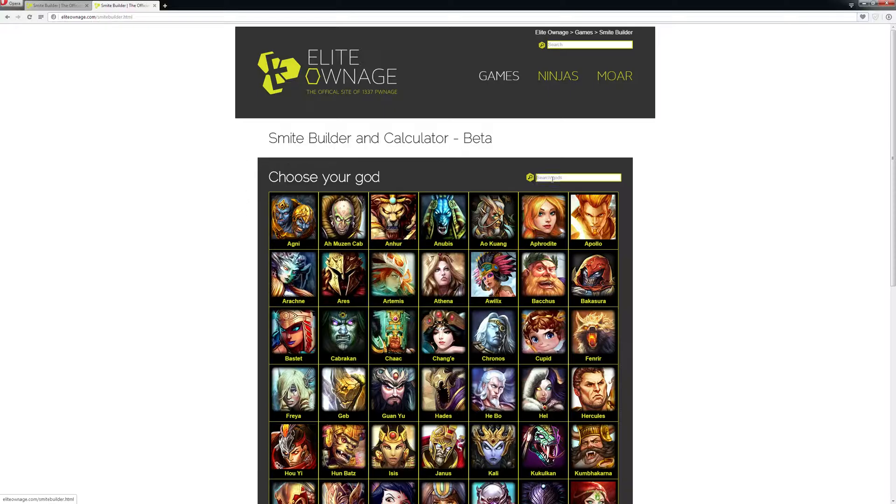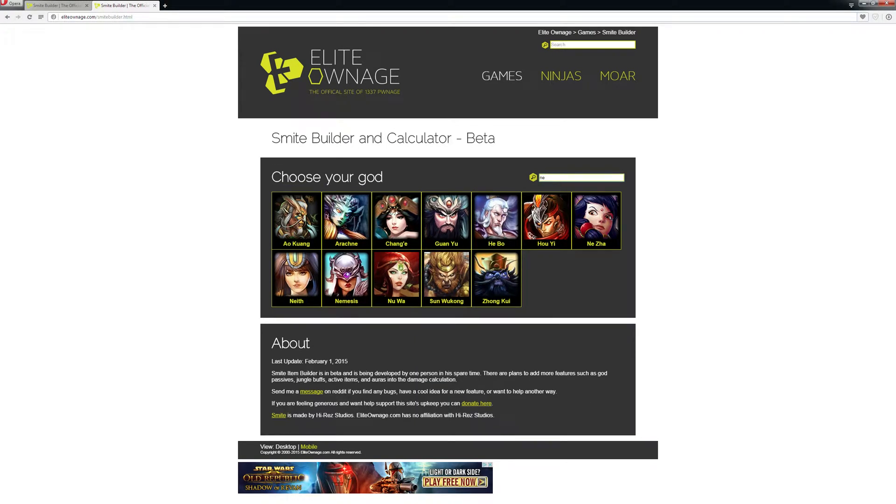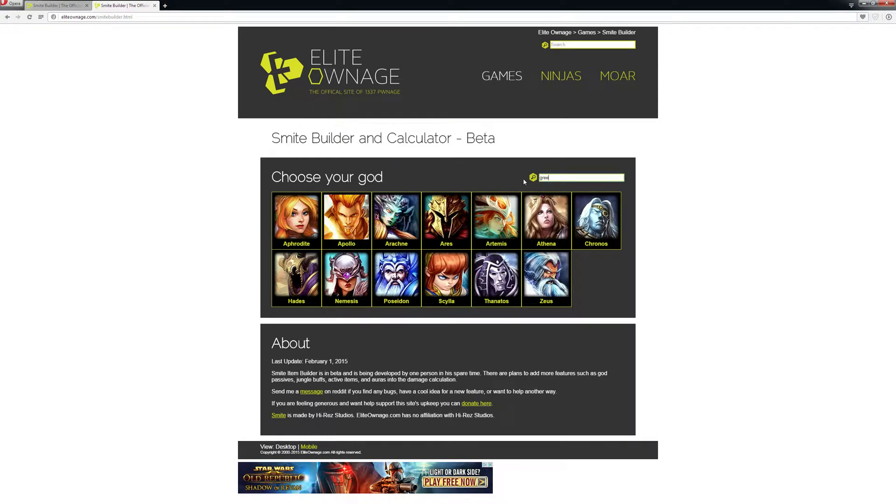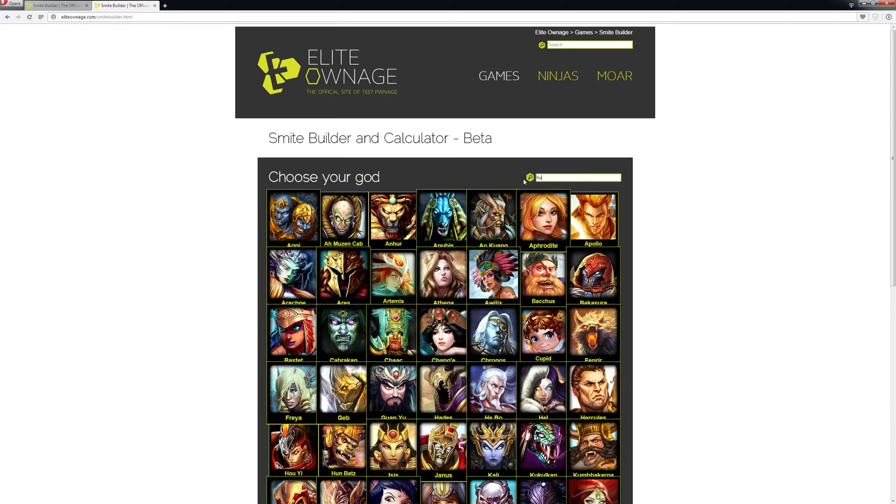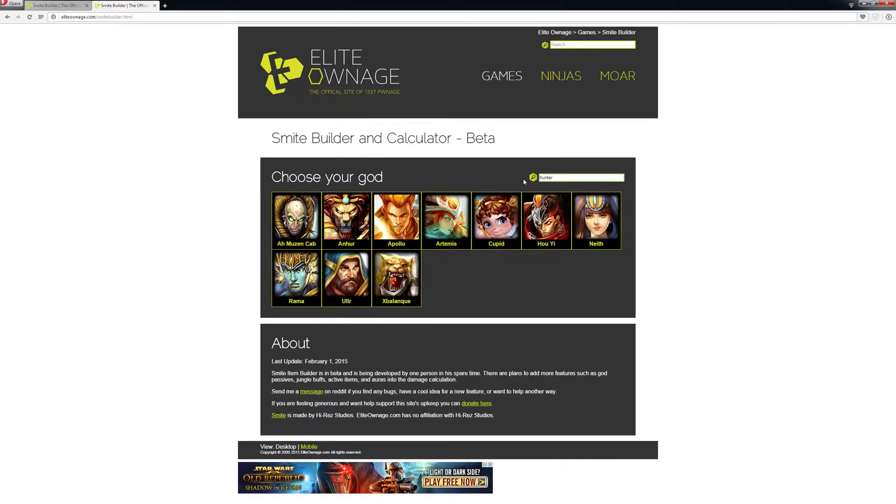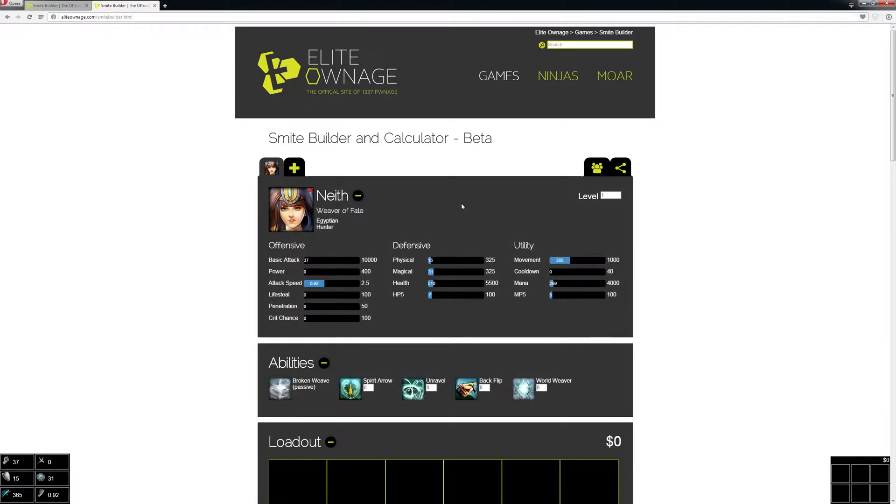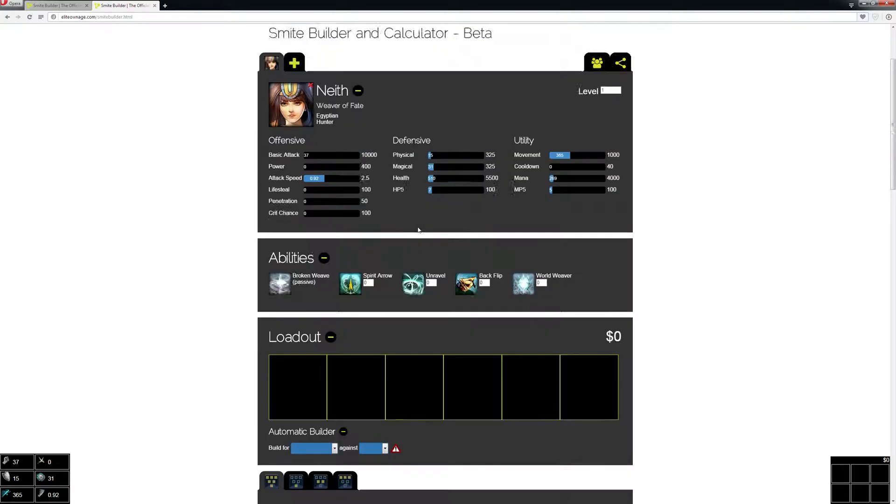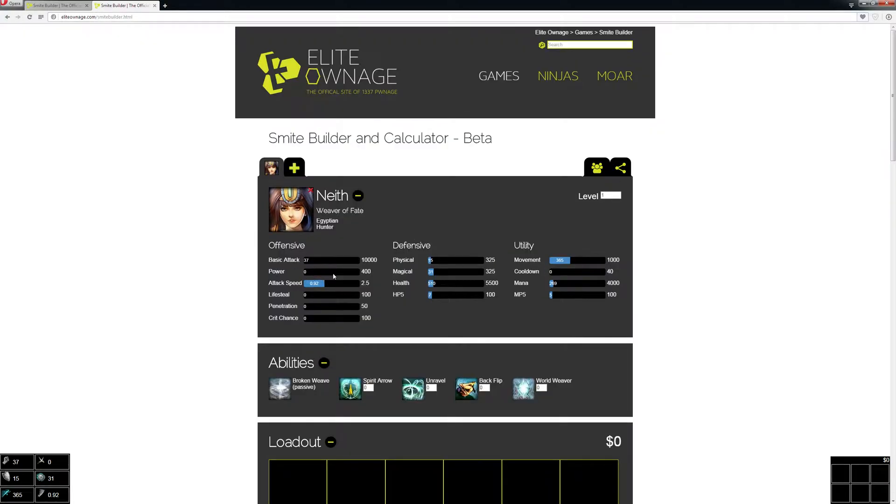So let's do a build for Neith. You can just search here by anything like pantheon or class name, and pretty much anything works. You just click the god you want.